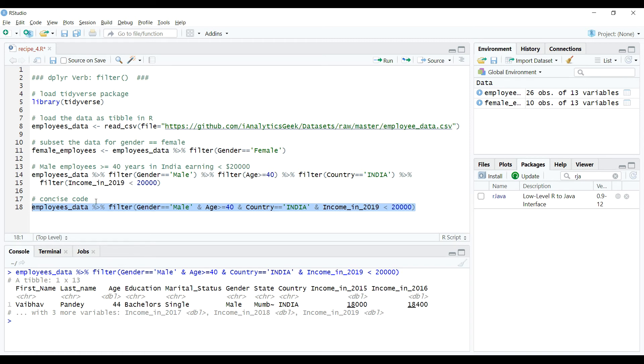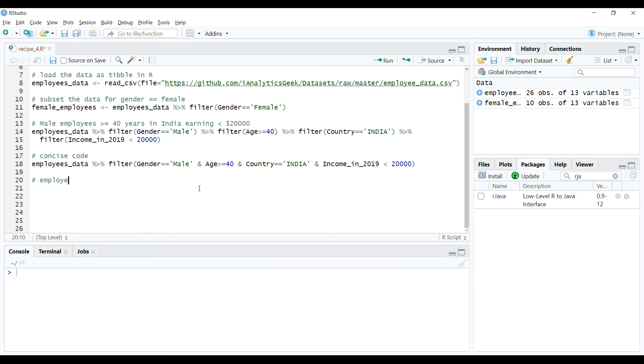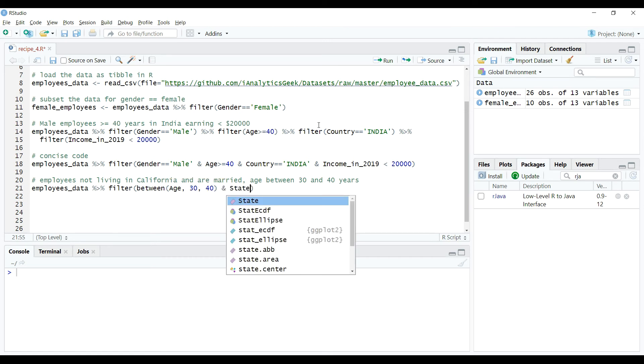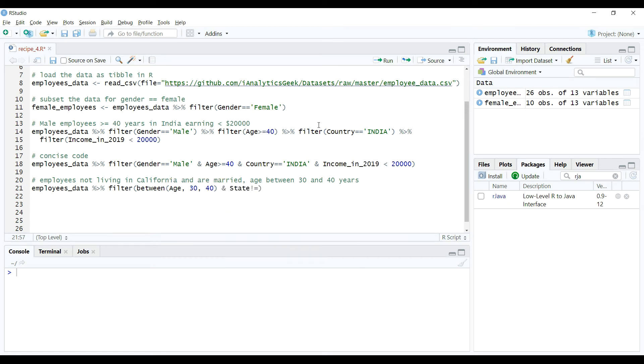We can even create a more complex case of subsetting using other expressions such as between and not equal to. Suppose we want to create a subset of the data where employees ages are between 30 and 40 years, and they are not living in California state and also are married. So we can do it as follows.